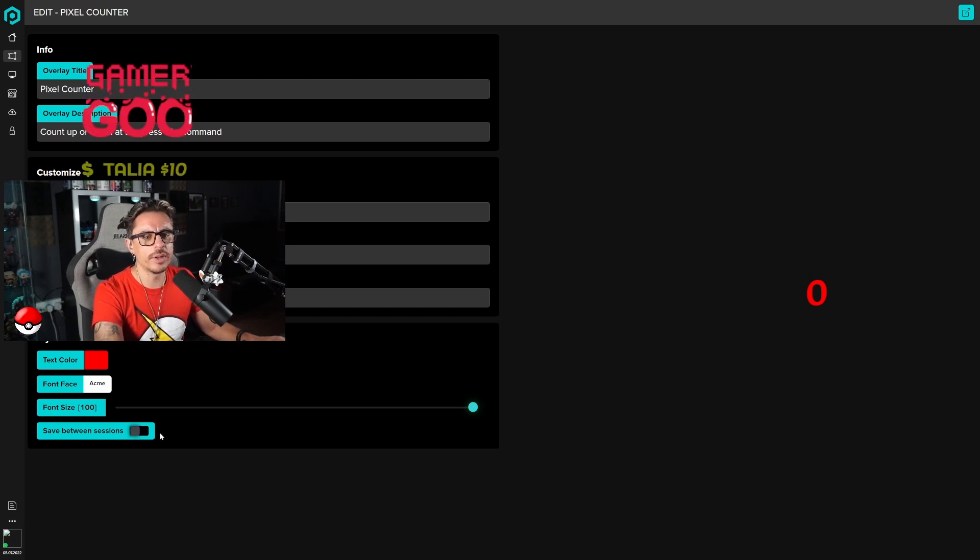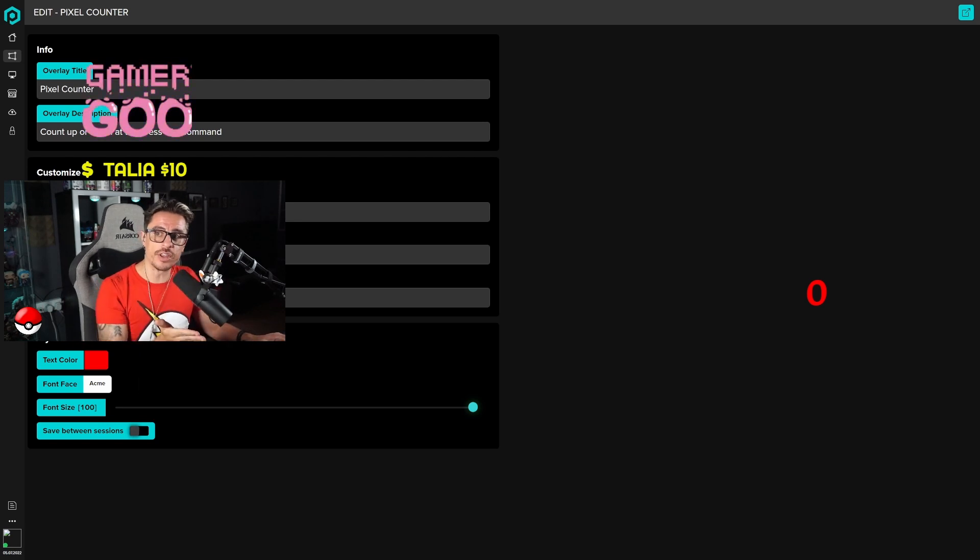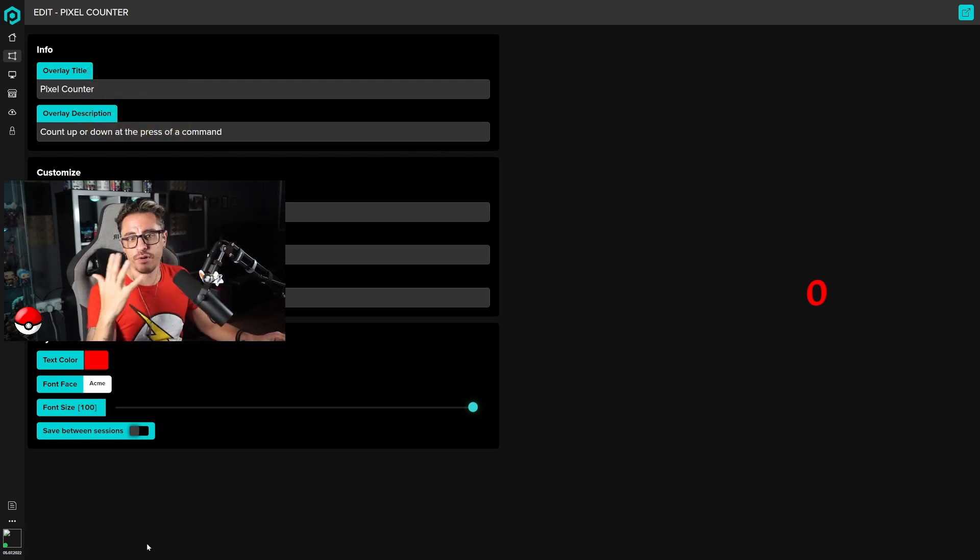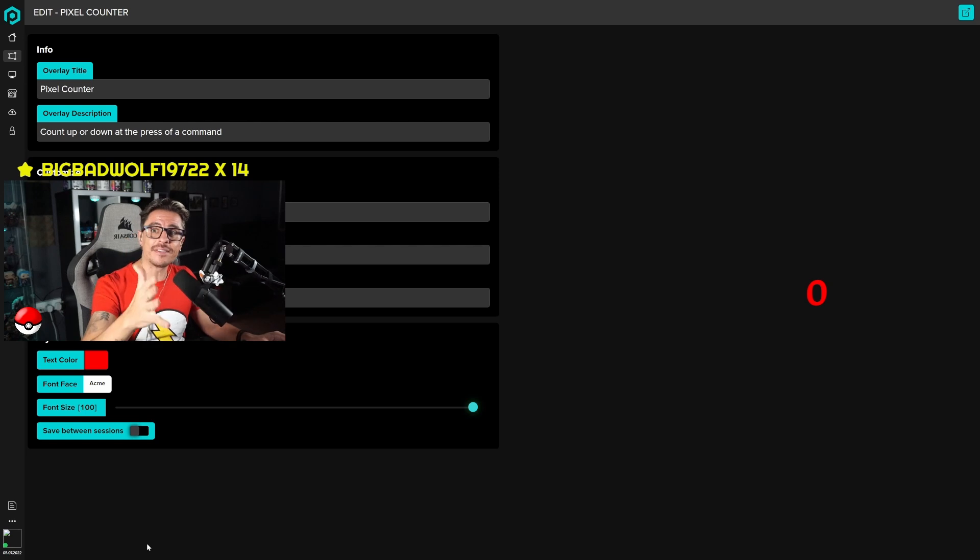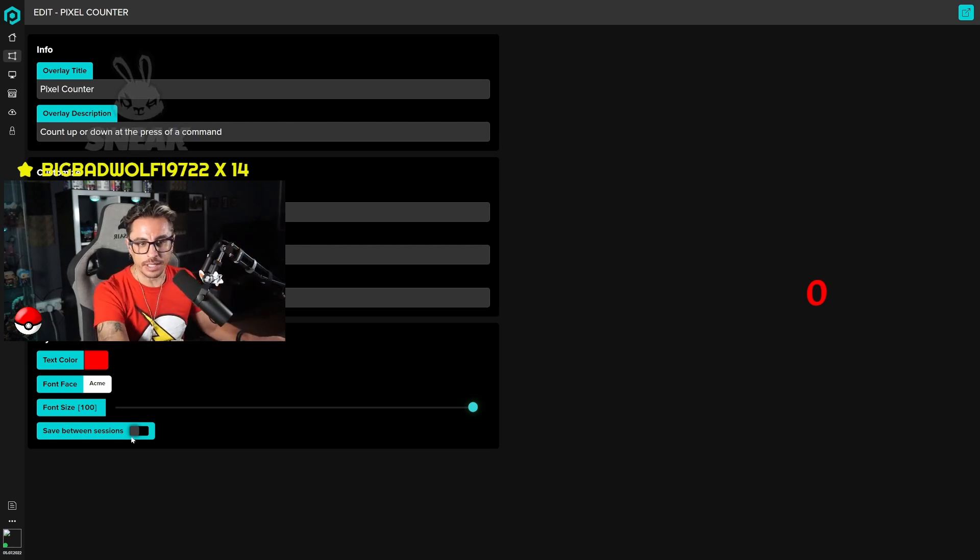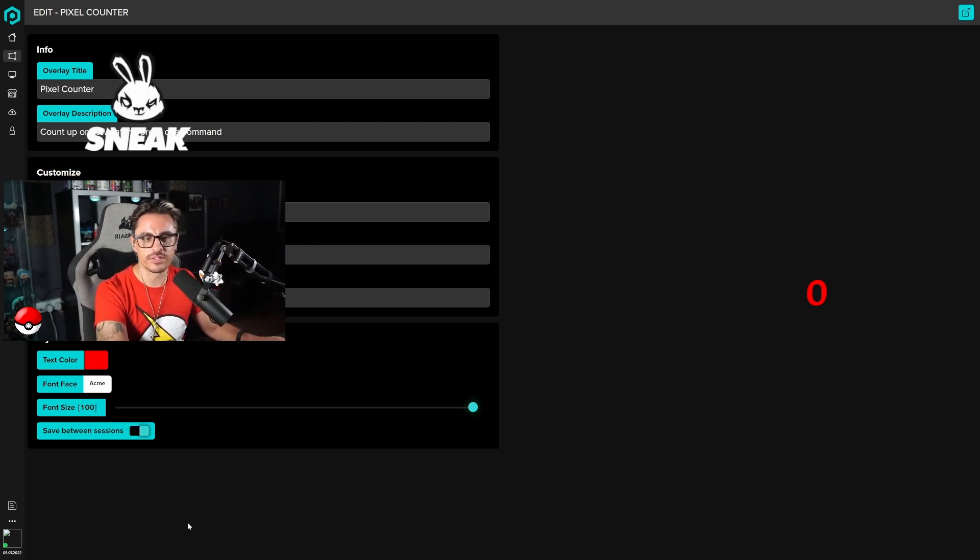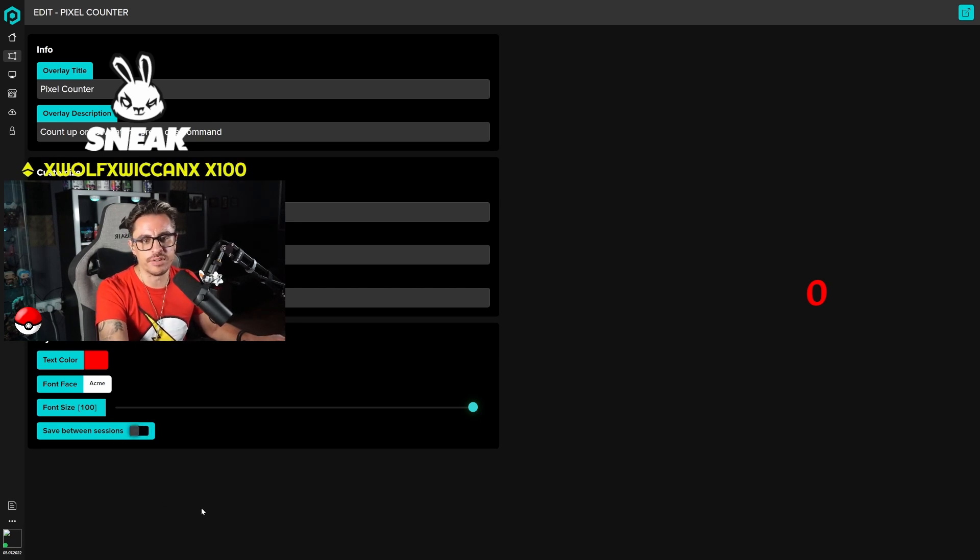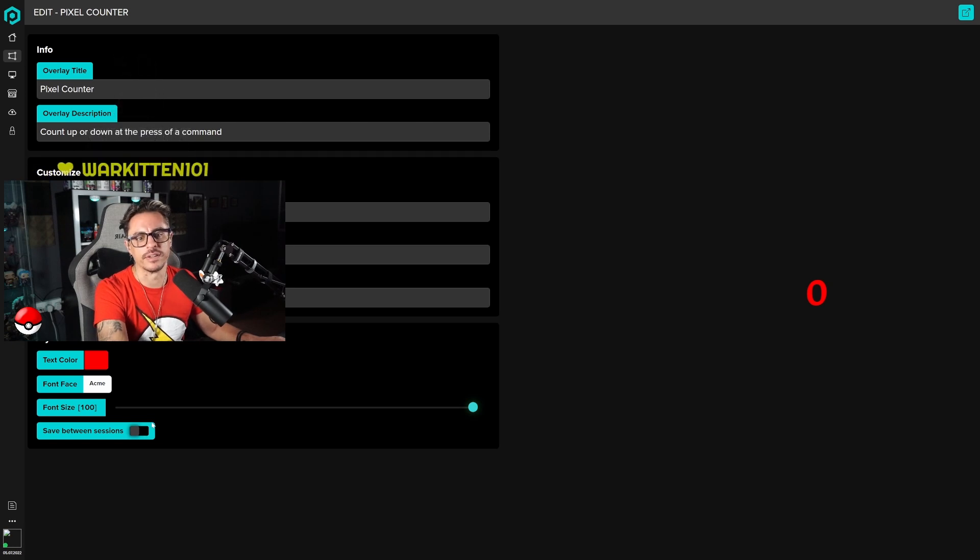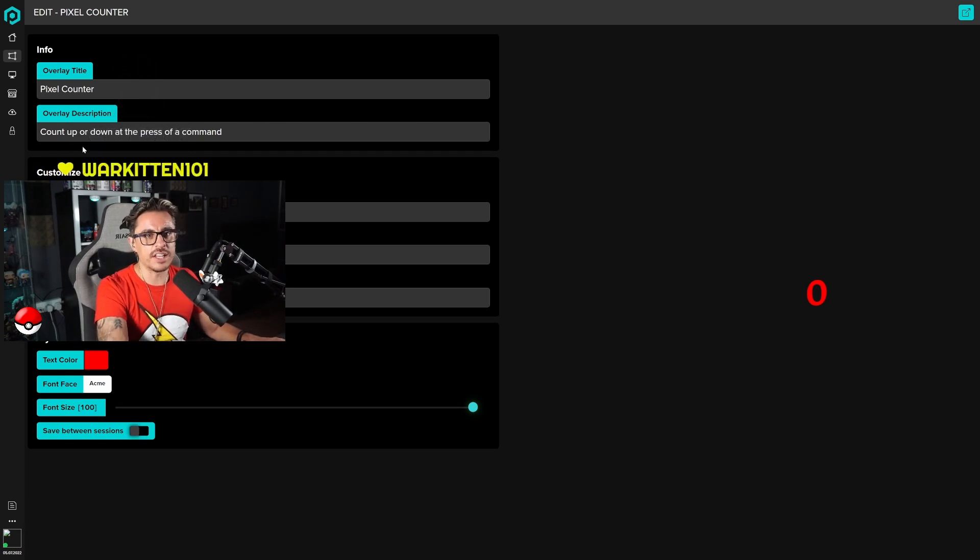You can also save it between sessions as you can see here. If you want to carry over from session to session, like you're doing crown wins on Fortnite or deaths on this specific game, you can actually save these between sessions. Or if you want it to be reset on every session, you can just have it turned off.